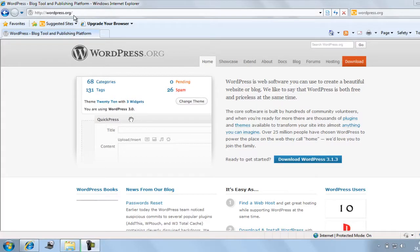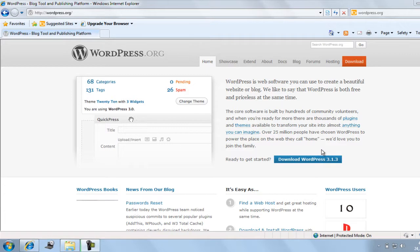Go to the site wordpress.org. Step 1 is to download the latest WordPress software. You will find the download link here on the homepage — just click it and download it.